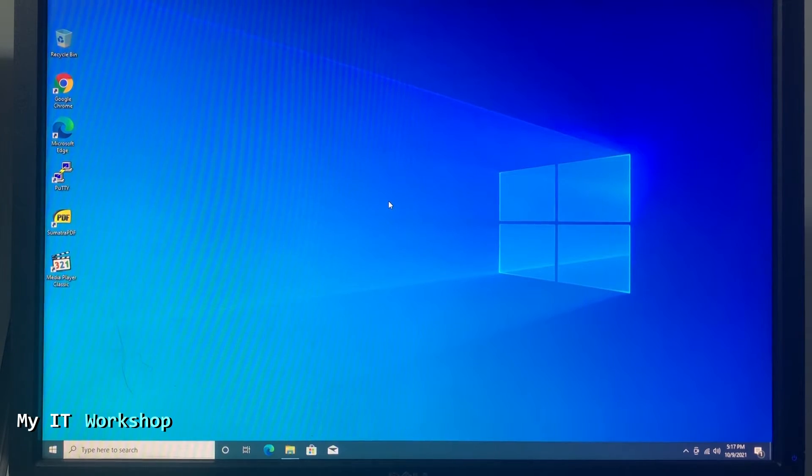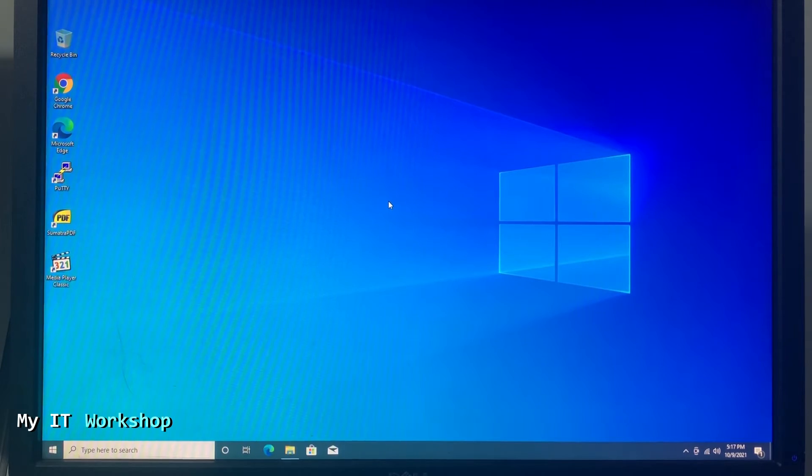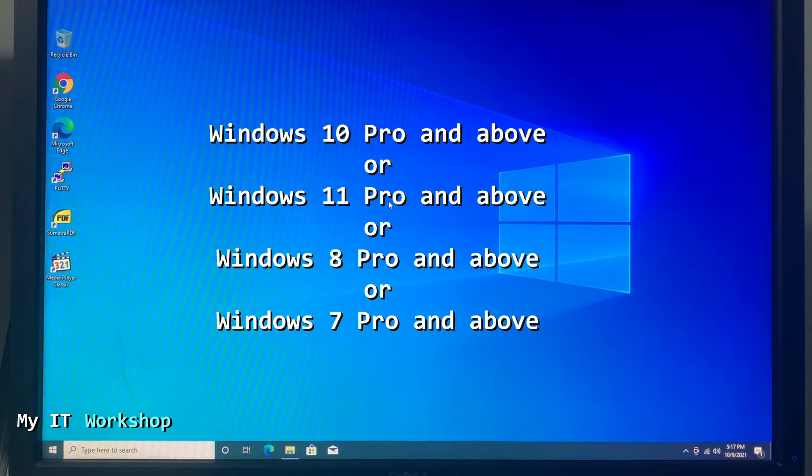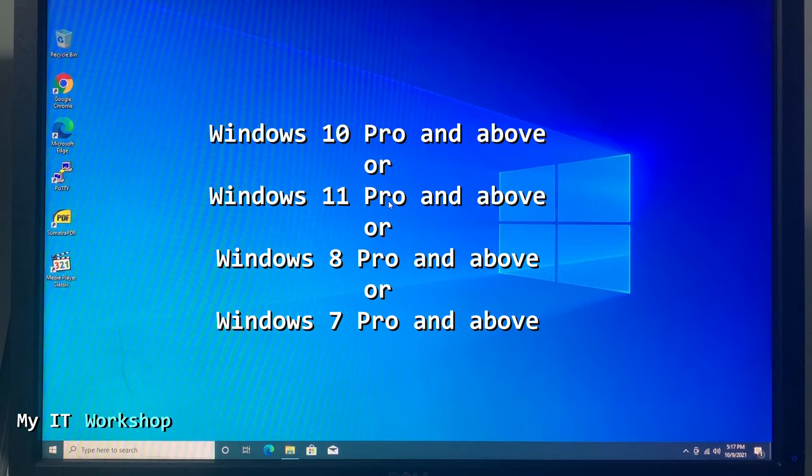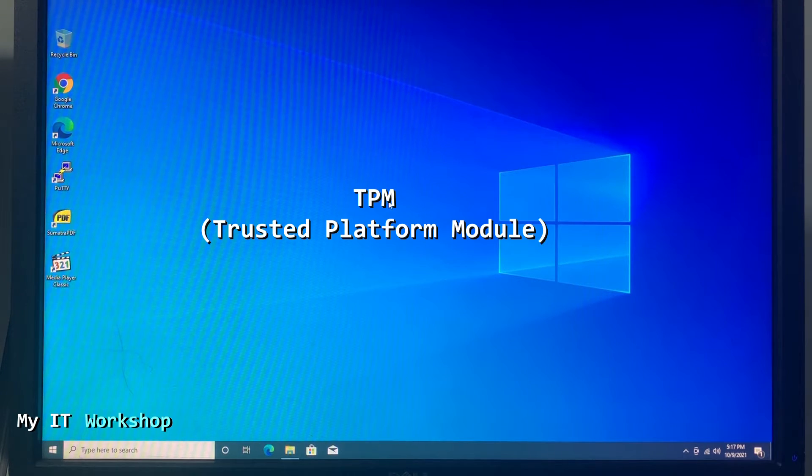The other thing that we need is that you have Windows 10 Pro or above - can be Windows 8 Pro or Windows 7 Pro and above. The other thing that you need is TPM.